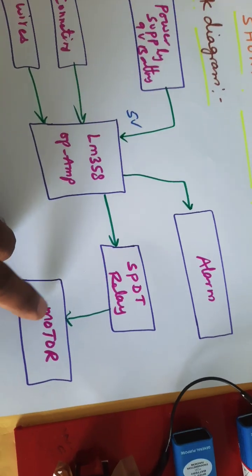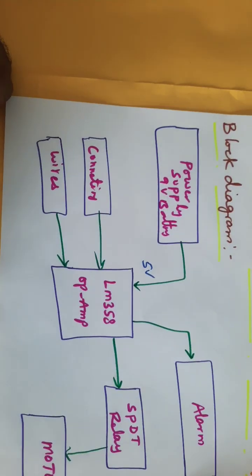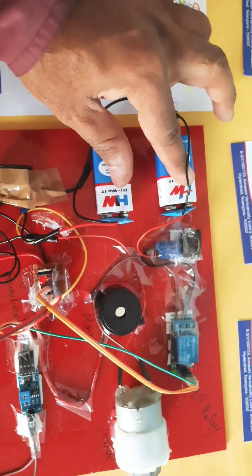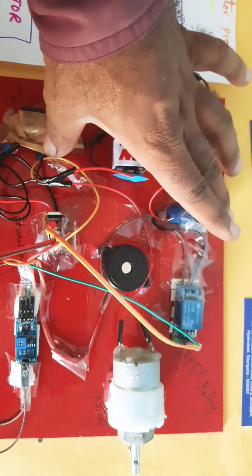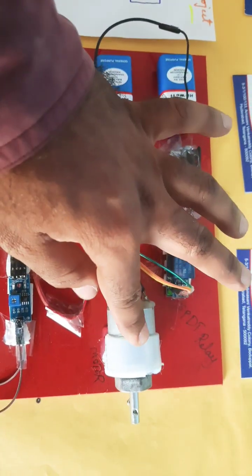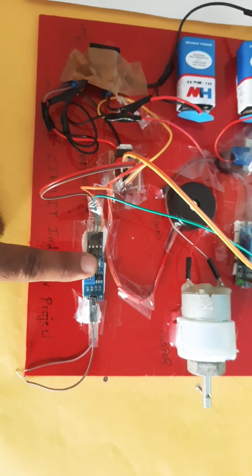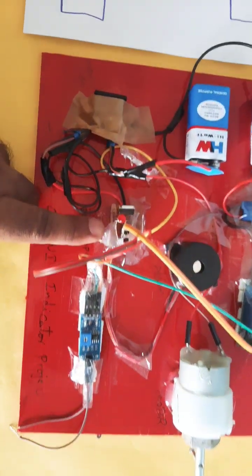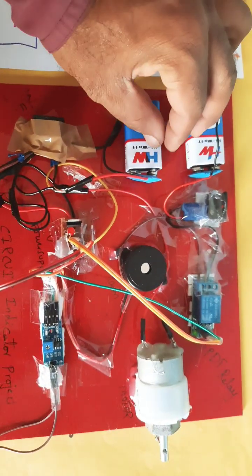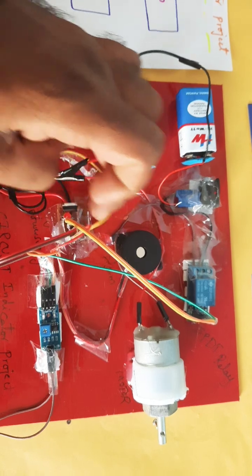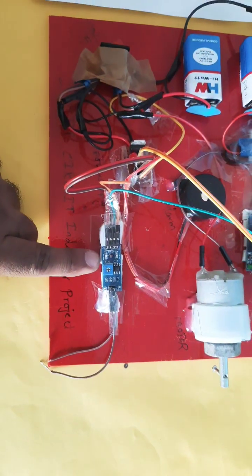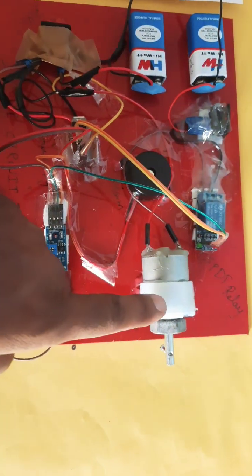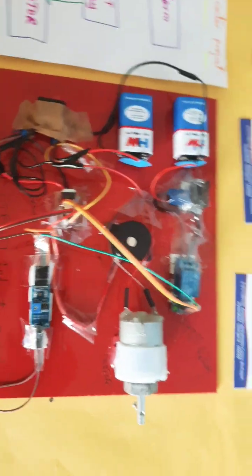So this is our block diagram of the circuit. Here we are using two nine volt batteries, an on-off switch button, SPDT relay and motor, alarm and LM358 operational amplifier. Also 7805 regulator, nine volt battery, 7804 regulator, SPDT relay coil and LM358 operational amplifier, 300 RPM motor, and one alarm.